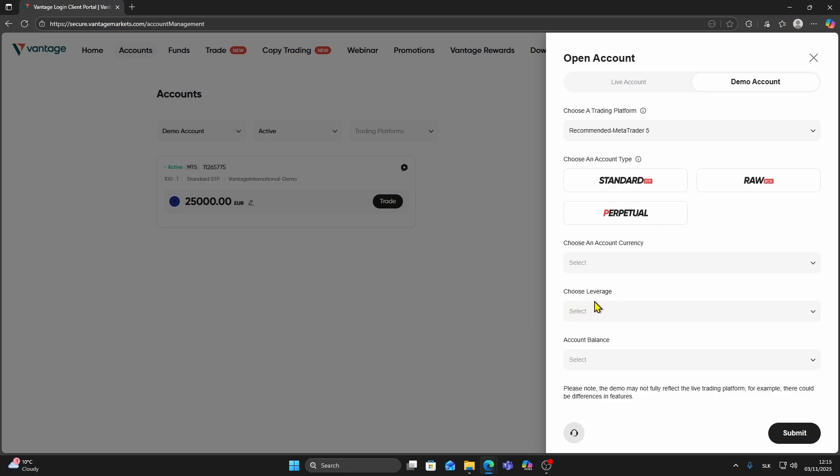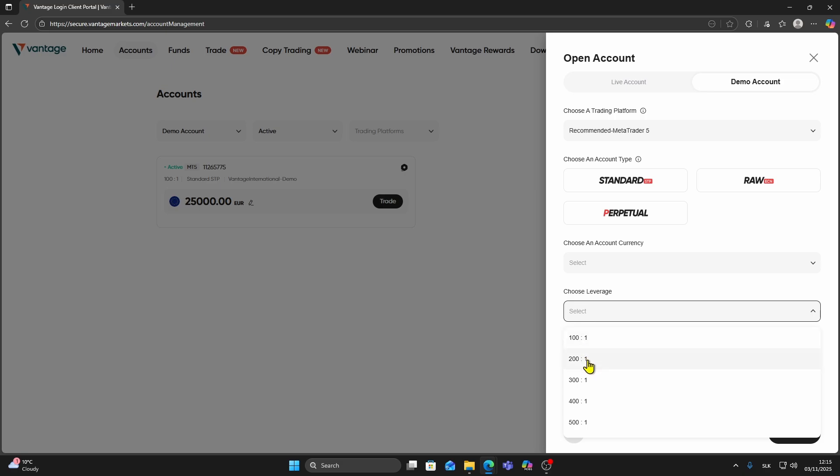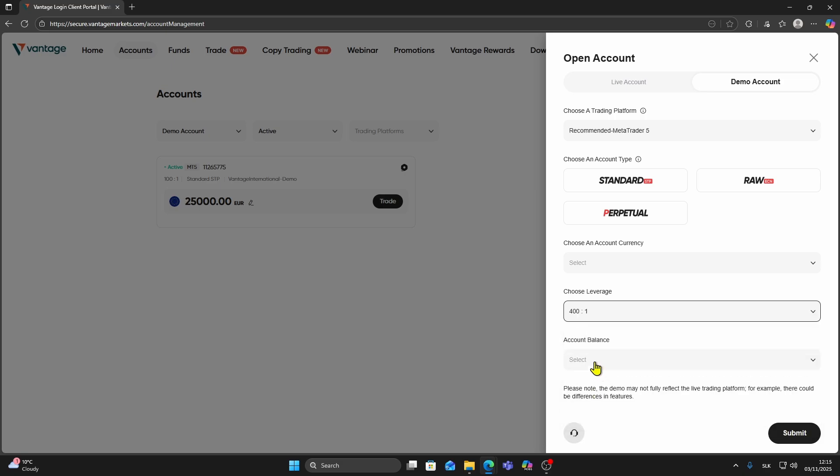You will see a Choose Leverage option. Vantage gives multiple choices like 1-100, 1-200, 1-400, and so on. Select the leverage you want.